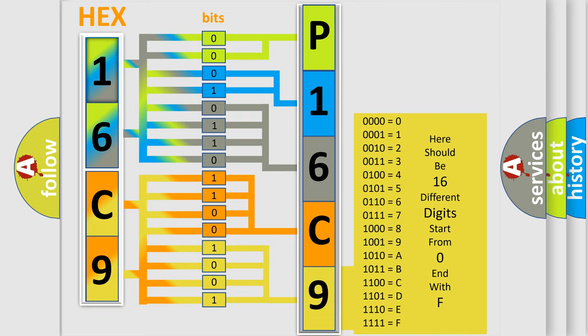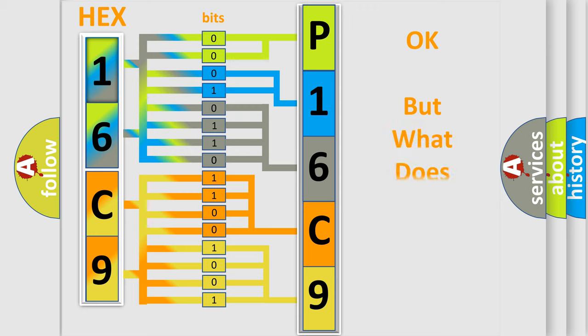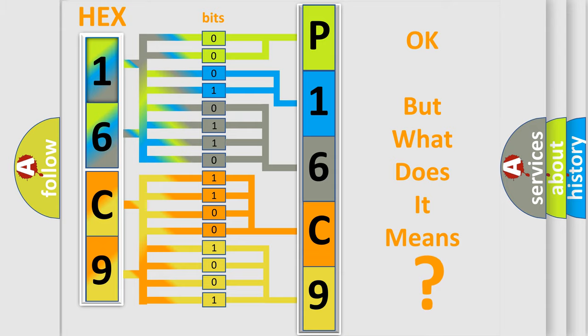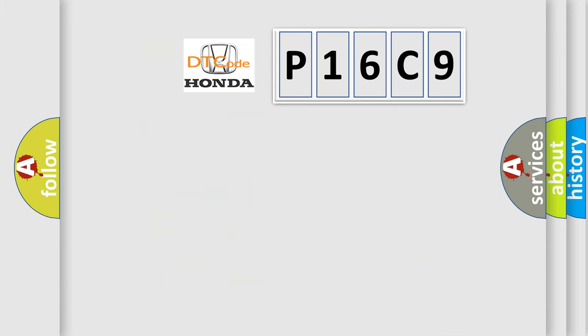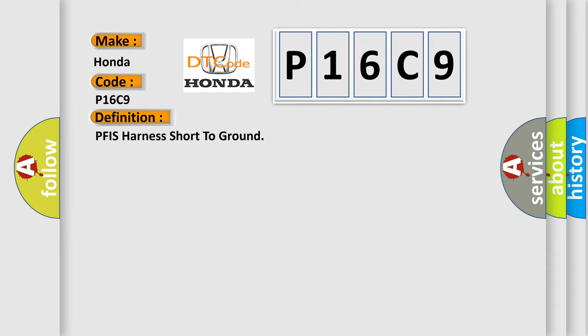We now know in what way the diagnostic tool translates the received information into a more comprehensible format. The number itself does not make sense to us if we cannot assign information about what it actually expresses. So, what does the diagnostic trouble code P16C9 interpret specifically? Honda car manufacturers. The basic definition is PFIS harness short to ground.